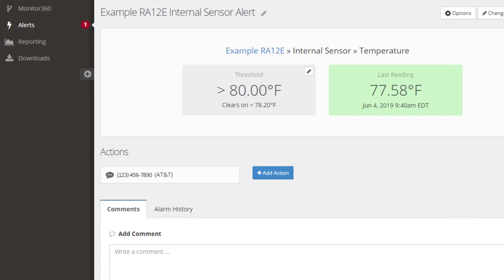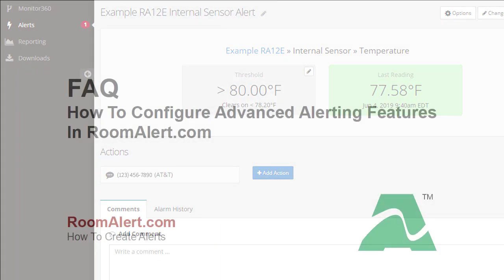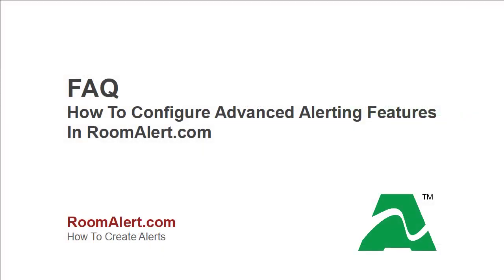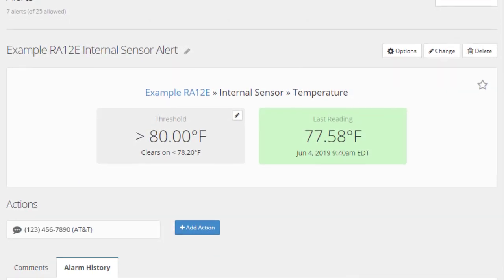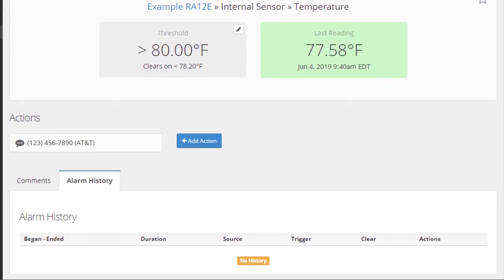Comments are a Professional Plus level feature. Learn more about commenting on alerts in our Frequently Asked Question, How to Configure Advanced Alerting Features in RoomAlert.com.